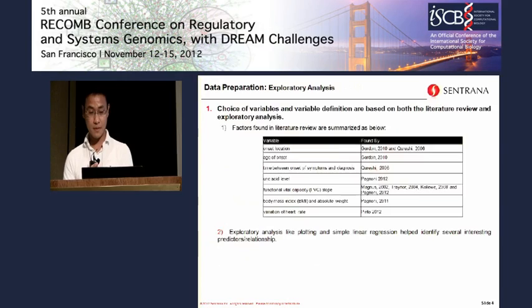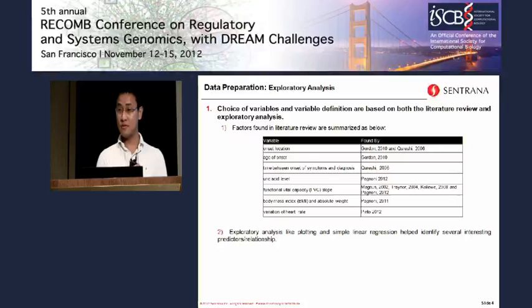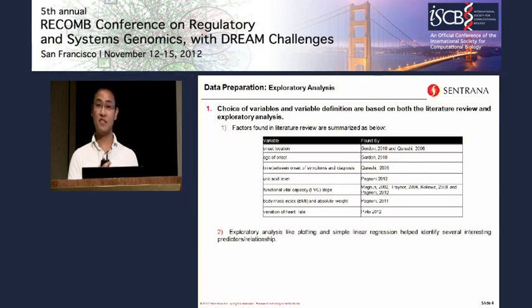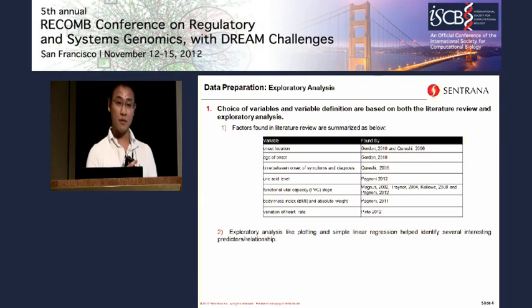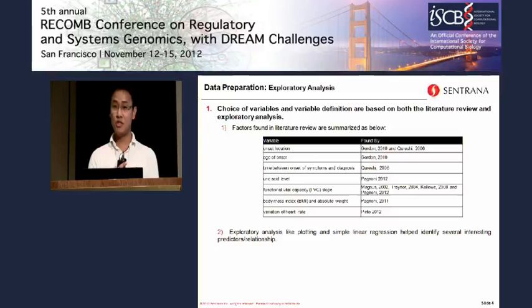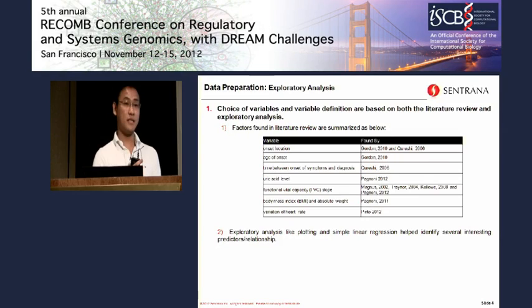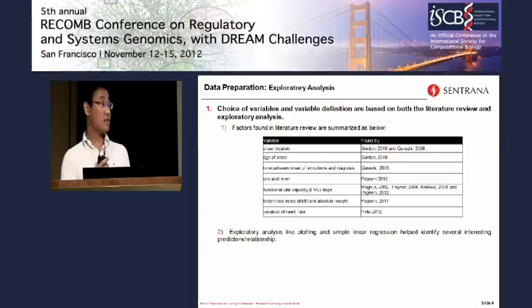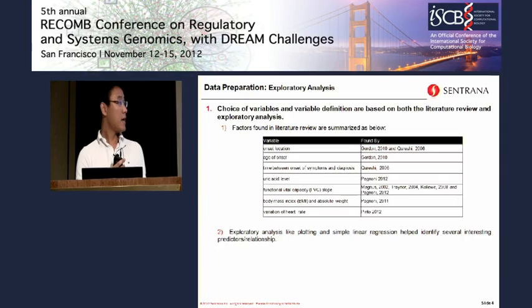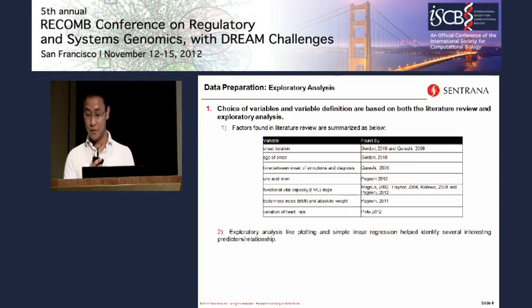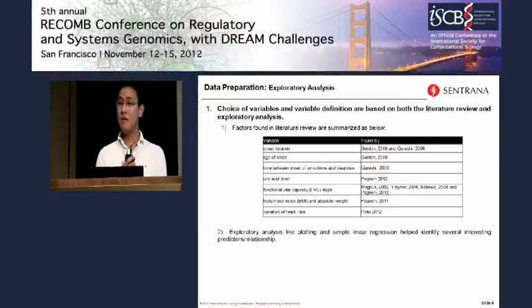The first step is figuring out what is the right data to use as input to the model. This decision is based on two criteria. First, we did a literature review — research has already identified some factors as significant and effective for predicting future ALS progression, such as the location of onset, age, some lab tests like the urate asset value, and the time difference between onset and diagnosis. Second, we took a very intensive look at the data itself to figure out what we want to use.